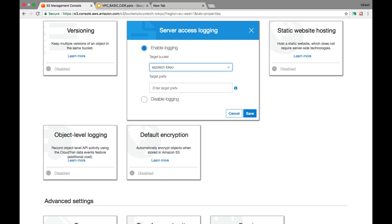The second reason is security. If we want to track activity happening at a bucket and the logs are in the same bucket, there might be mishandling — somebody might come and delete the log files, and then we won't be able to do proper auditing. So we always prefer to select a bucket in the same region, but not the same bucket.